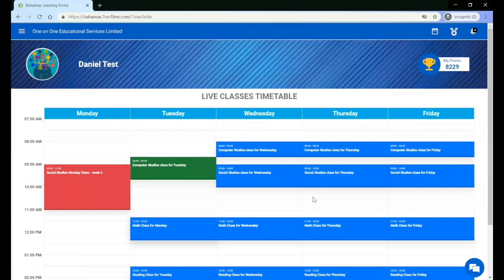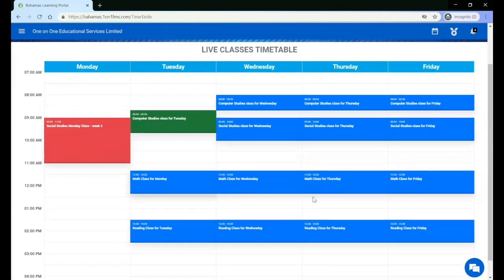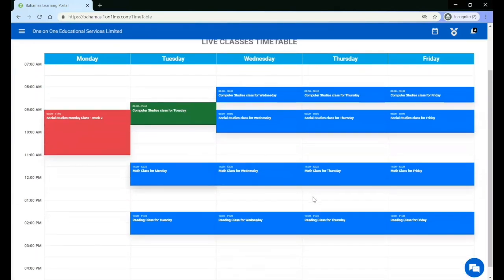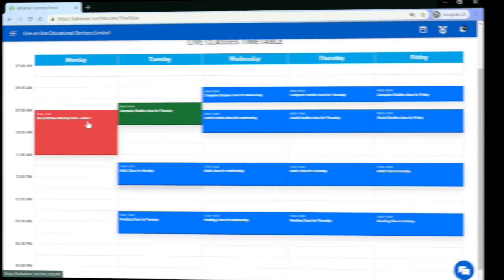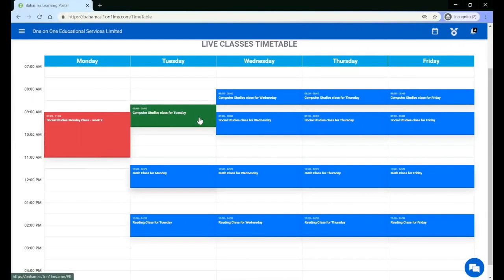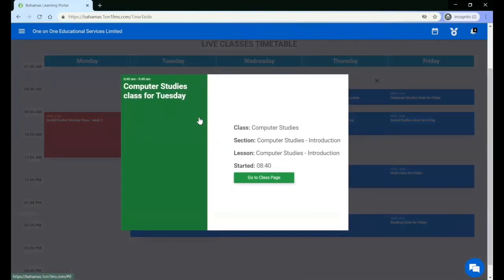On the timetable, you will find all of your live classes. Upcoming live classes are blue, currently live classes are green, and the live classes that have ended are green. You can click on any one of the classes to see the details.